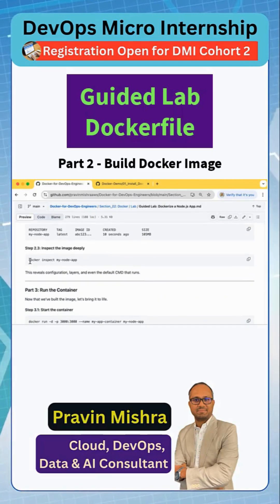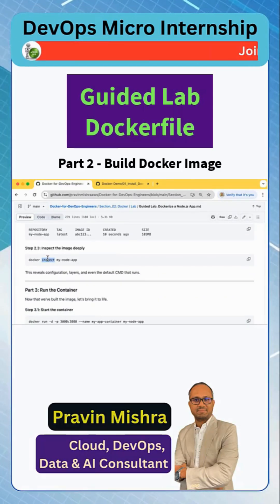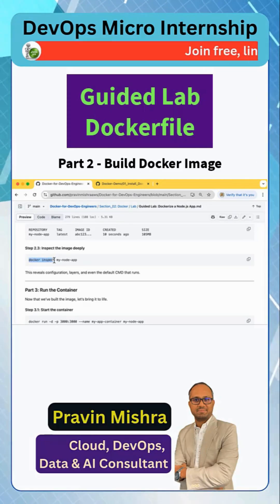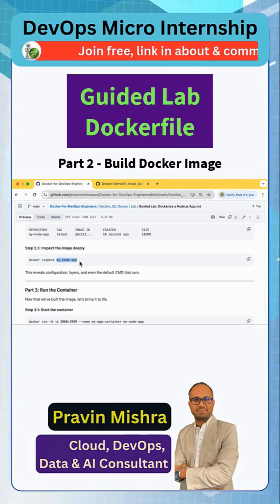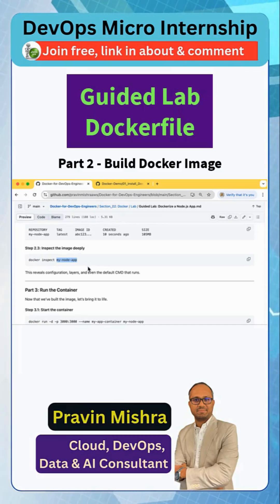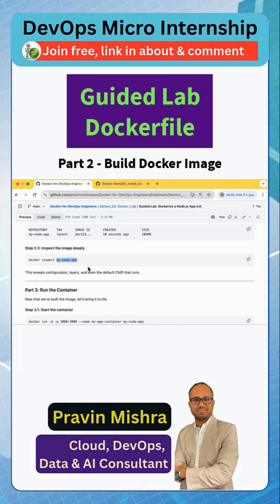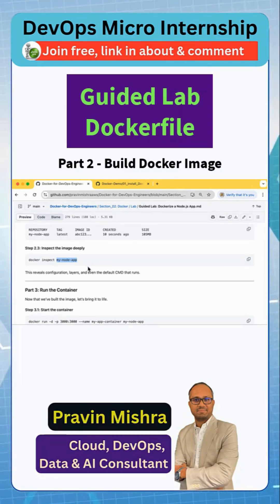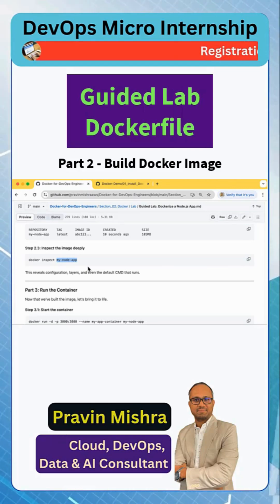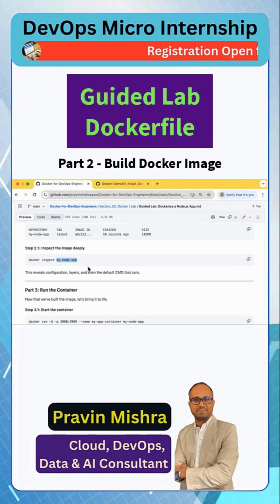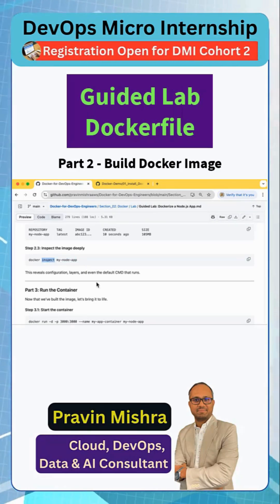Now we can inspect the image if we want more details, using 'docker inspect' followed by your image name. I will do it later, but you can inspect your image, your container, your volume — any Docker object. So if you want to look at more detail about your images, containers, or any Docker object, you use 'docker inspect'.